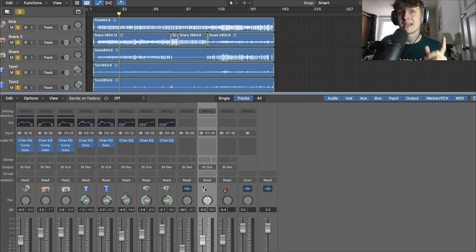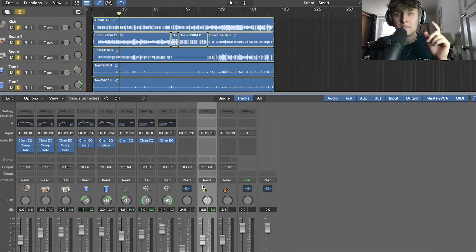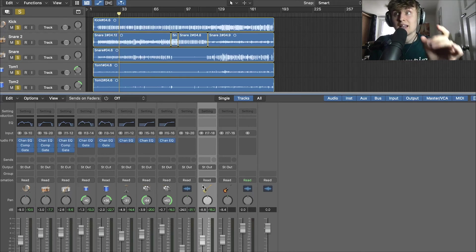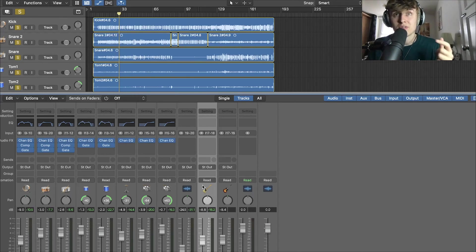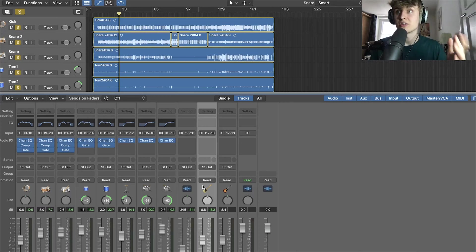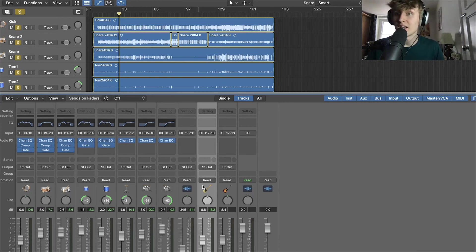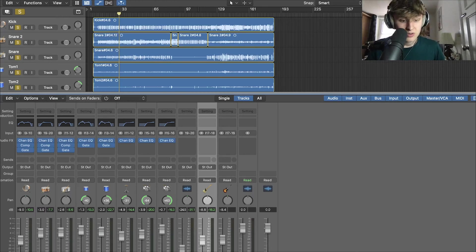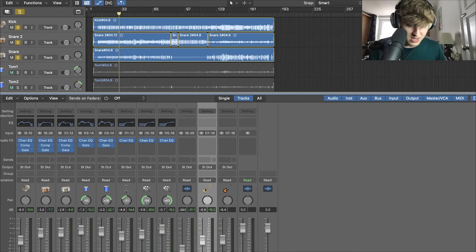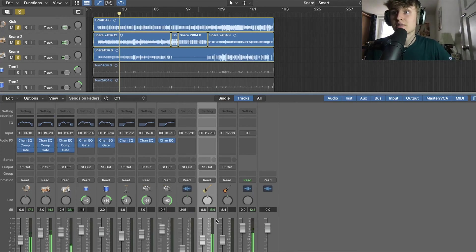Now the kick, the snare and the bass all follow each other in terms of the rhythm section. So if you've got these strings really well balanced with each other you're already on to getting a really good sounding mix. So what we're going to do is we're just going to worry about the kick, the snare and the bass.